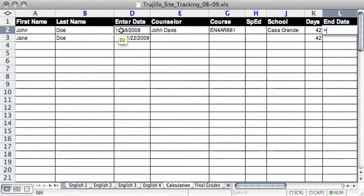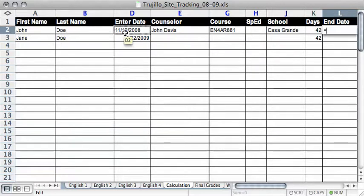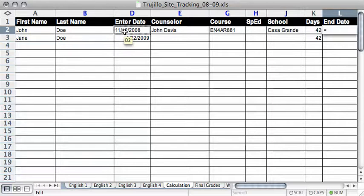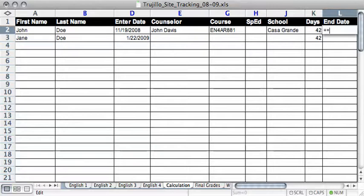So for this example, we're going to do John Doe, and his cell is the D2 cell. There you can see how it is highlighted there in the yellow box. So what we're going to do, after you type in equals, go ahead and hit plus, and then the cell, which is D2.